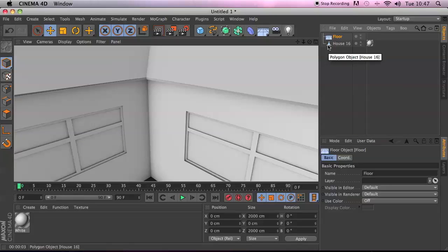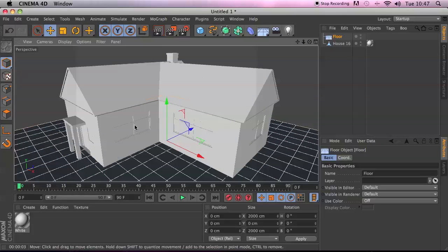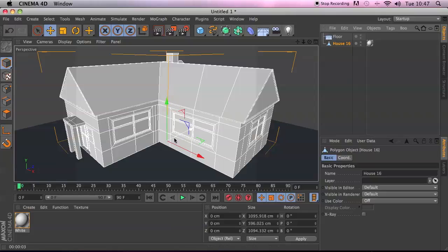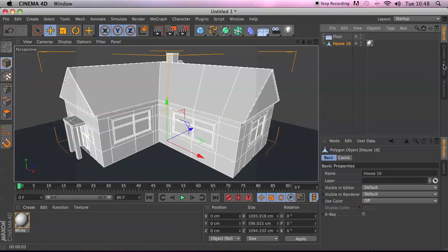Now we have the house — let's look at how you can texture one object using several different materials. This house is one entire object with all polygons on it, and one thing people struggle with is how to put different materials on different parts. With a house we need glass, wood or plastic for the window frames, roof tiles, and so on.